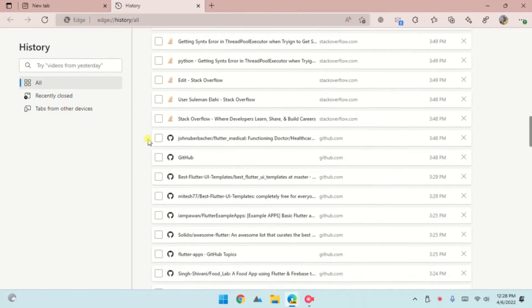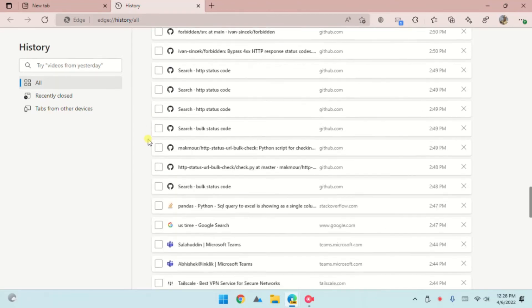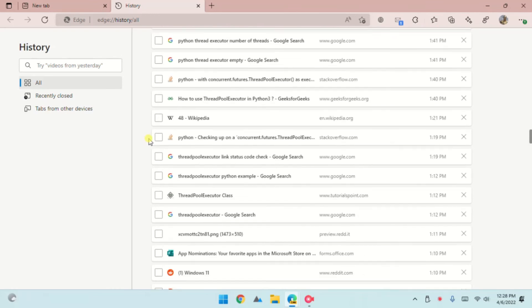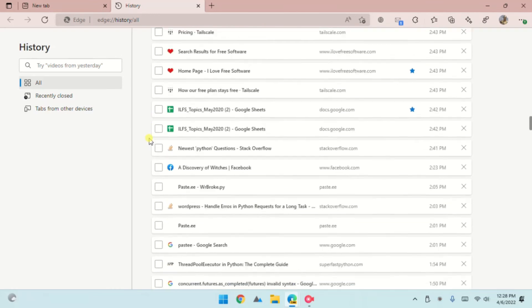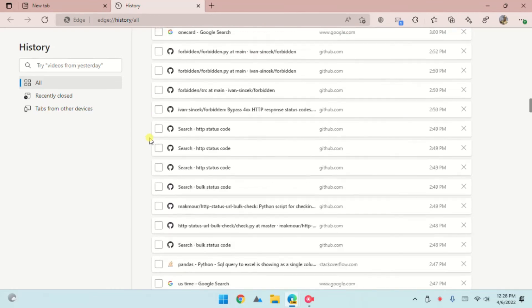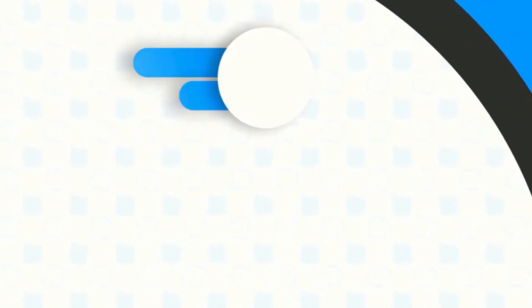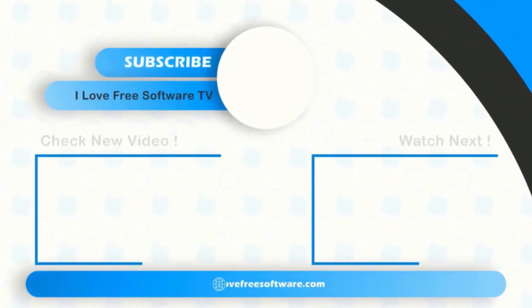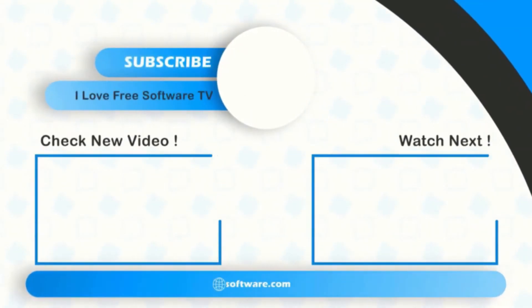There you have it. Filtering browser history in Microsoft Edge by date range is that easy. If you like this video, give it a thumbs up and remember to subscribe to I Love Free Software TV for more videos like this.